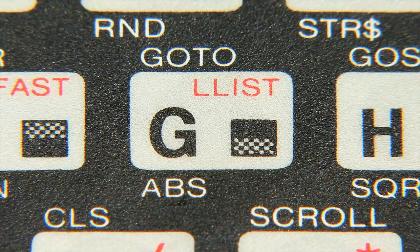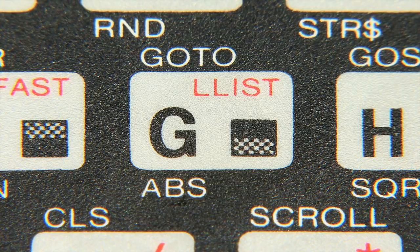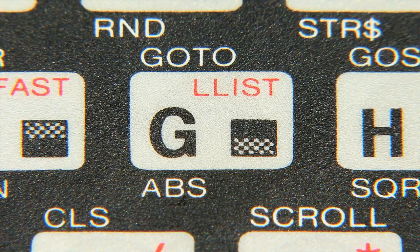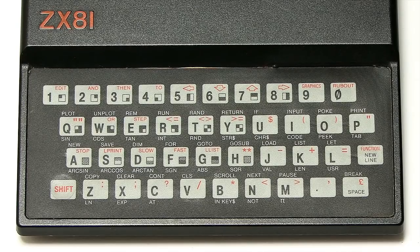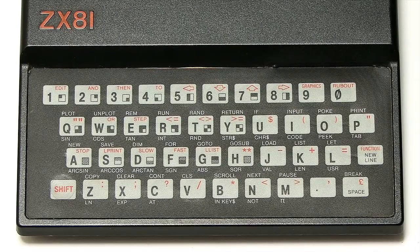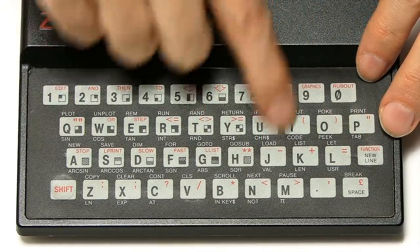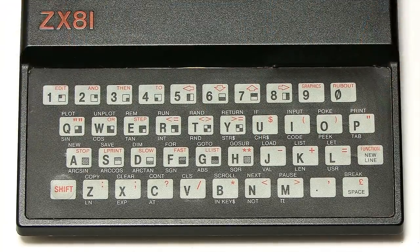So, for example, if we look at the G key here, this had to access the go-to command and the letter G, and the L list command, which was to list programs on a printer if you've got one connected, and it had to access the absolute value function, and it had a graphic symbol on the keyboard as well. And a lot of the time you spent with a ZX81 was learning the position of all the different keys on the keyboard in terms of all the commands which were available.